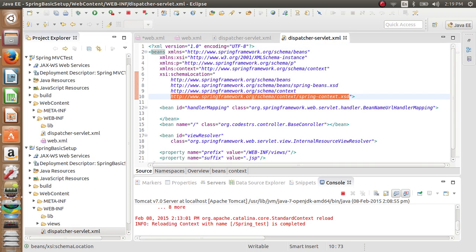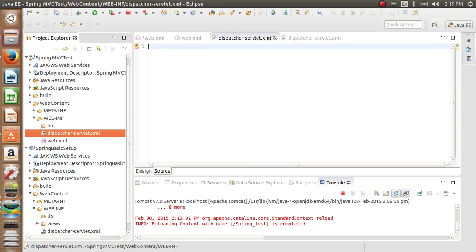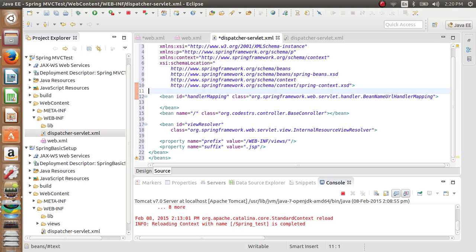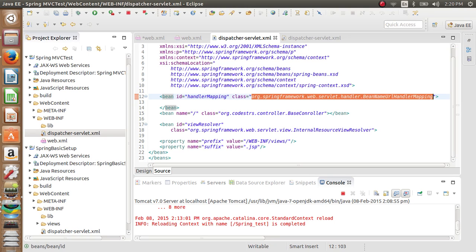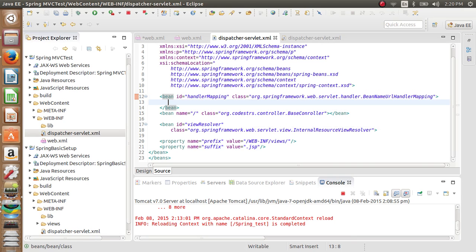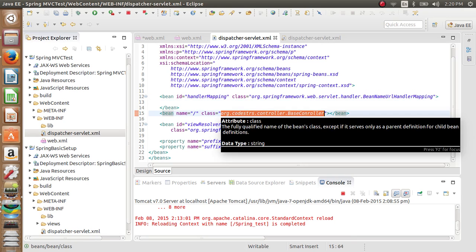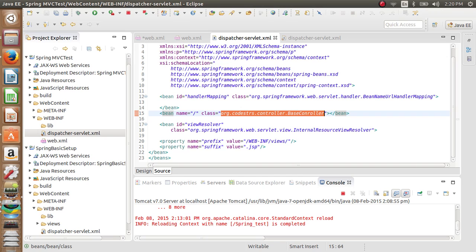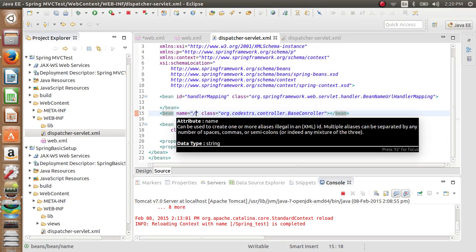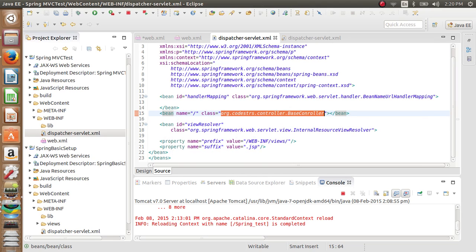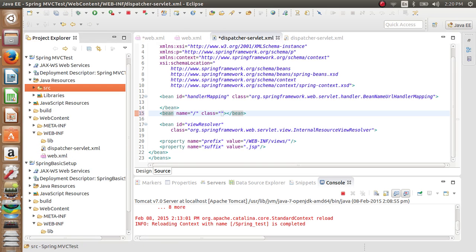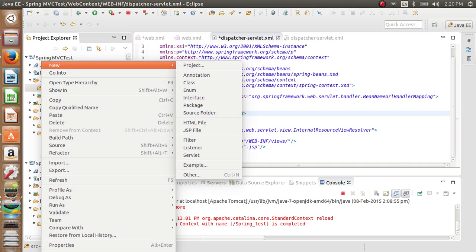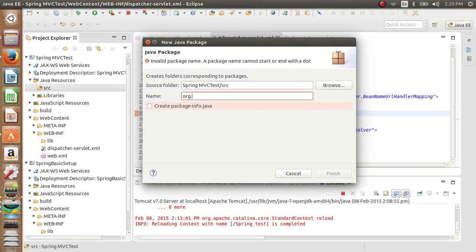We have the dispatcher servlet XML already created, so we'll just copy and paste it here. The incoming request is now handled by the Spring beans. The Bean Handler Mapping helps the controller search for the appropriate class. As soon as the Bean Handler Mapping gets the request with a URL pattern matching the bean name, it forwards the request to the controller class. So now we'll create a controller — right click, New Package: org.xml.controllers.